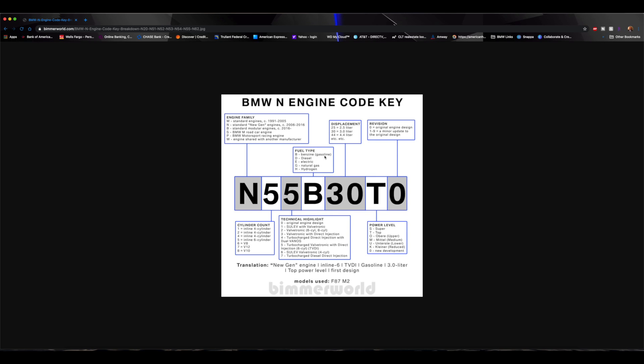As we continue on this engine code here, you'll start to see where the difference is between the M2 lettering and what was in typical 335s and 435s. Alright, so the next two numbers here is going to talk about the displacement of the engine. So 3 liter is going to be 30. So N55B30. Alright, if it was a 4.4 liter, 44, 2.5 liter, 25. So pretty simple, pretty understandable there.